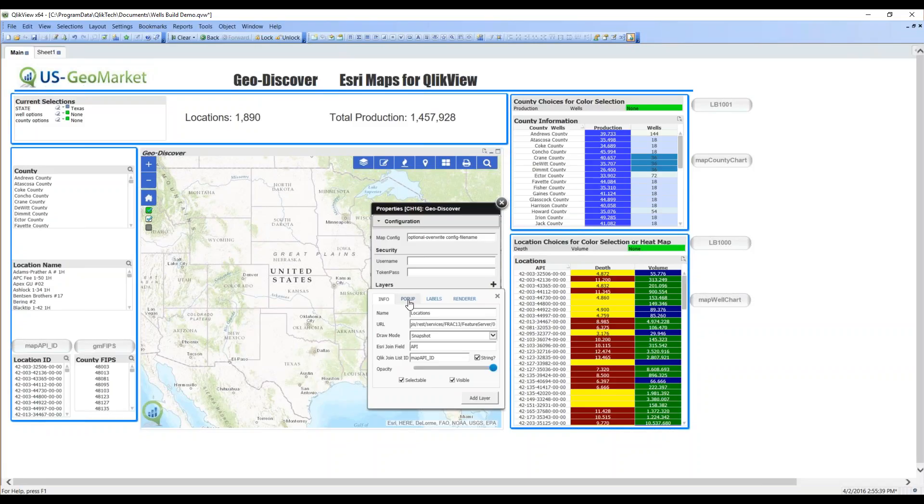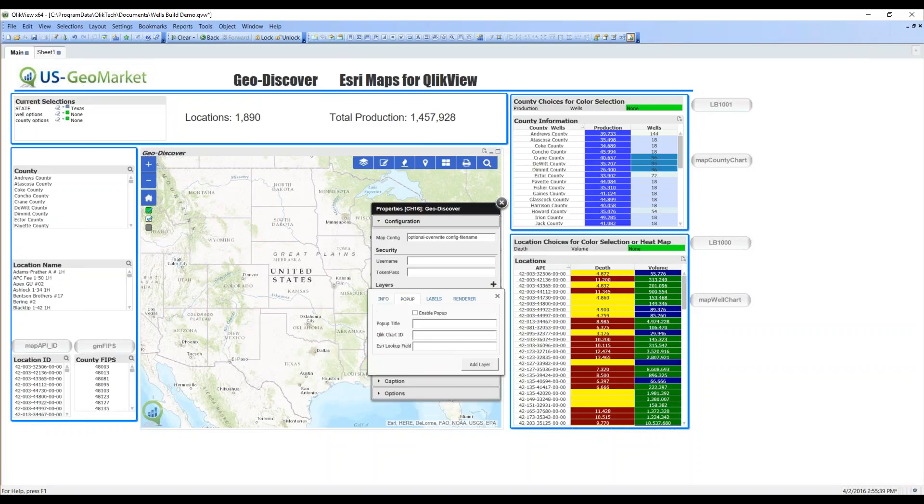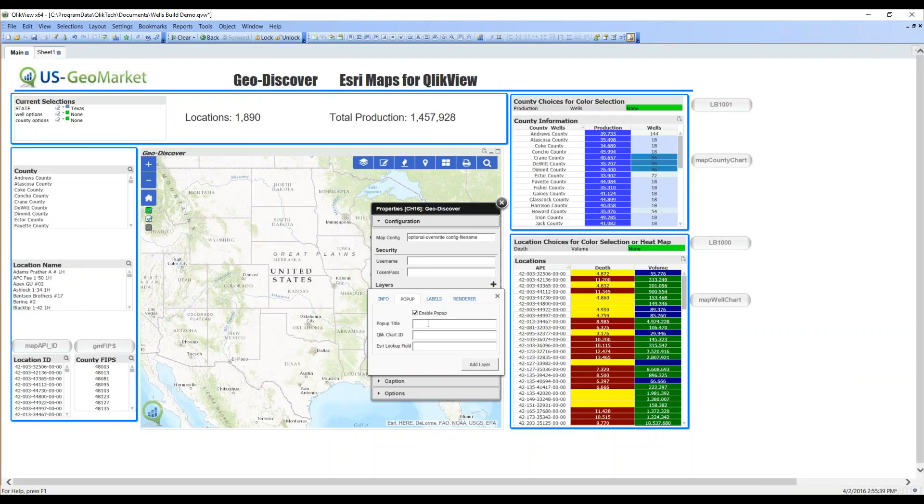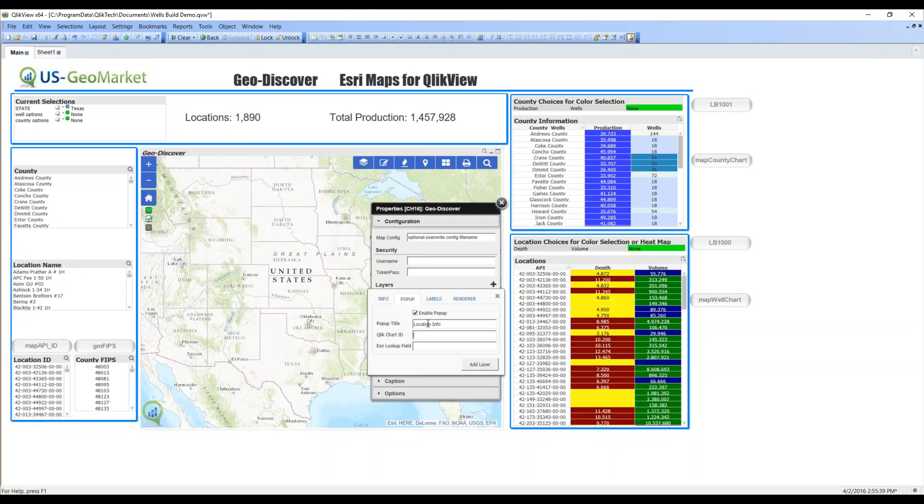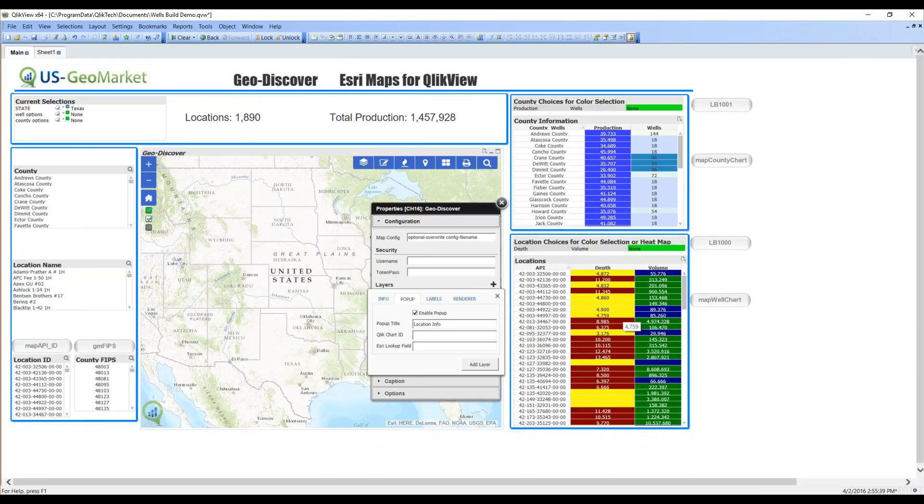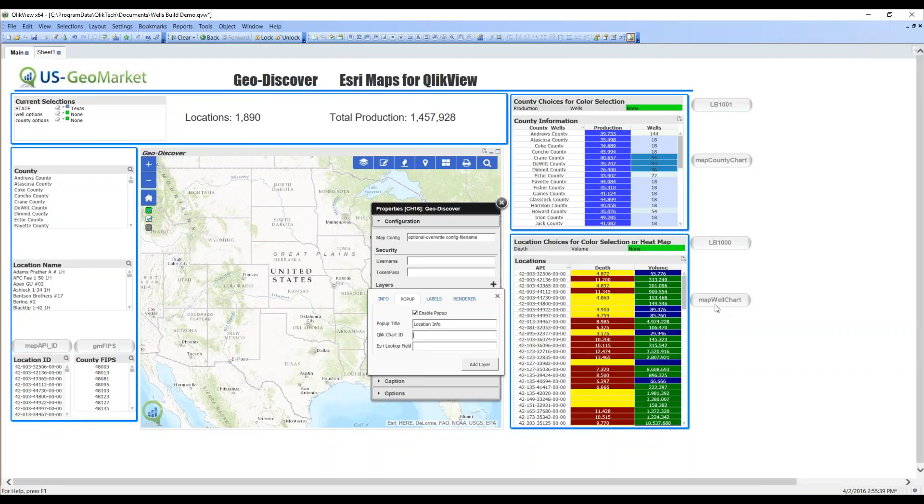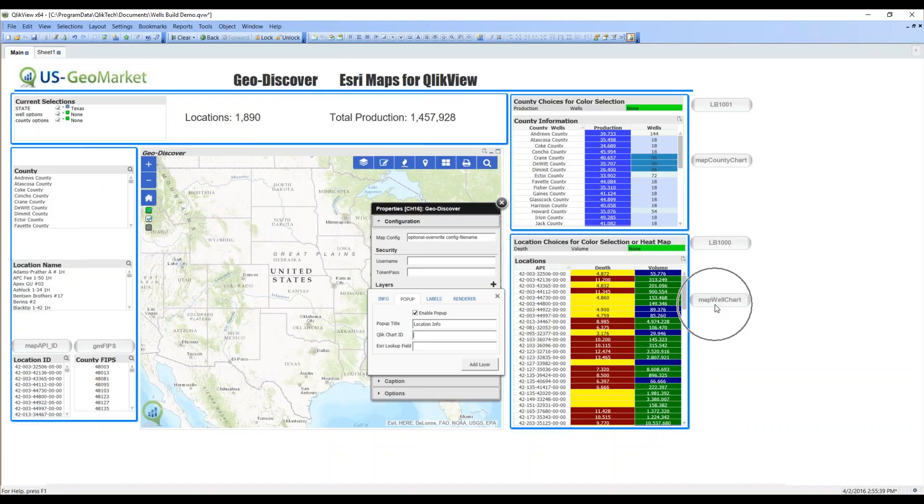Let's go ahead and configure the pop-up. When I touch one of these points, I will get a pop-up. I name it. We'll call it location info. Now, the data for that pop-up will come from two sources. One will be a table inside of Qlik. It does not have to be on this same tab. So, I'm going to tell it that the table where I want to get information is map well chart.